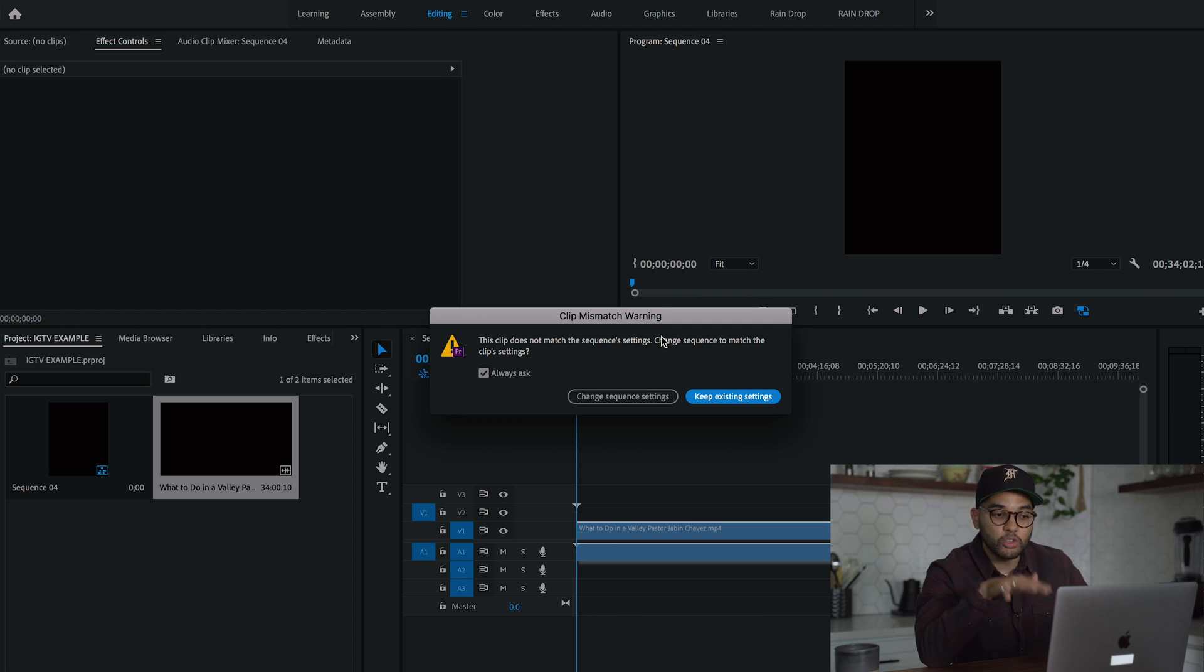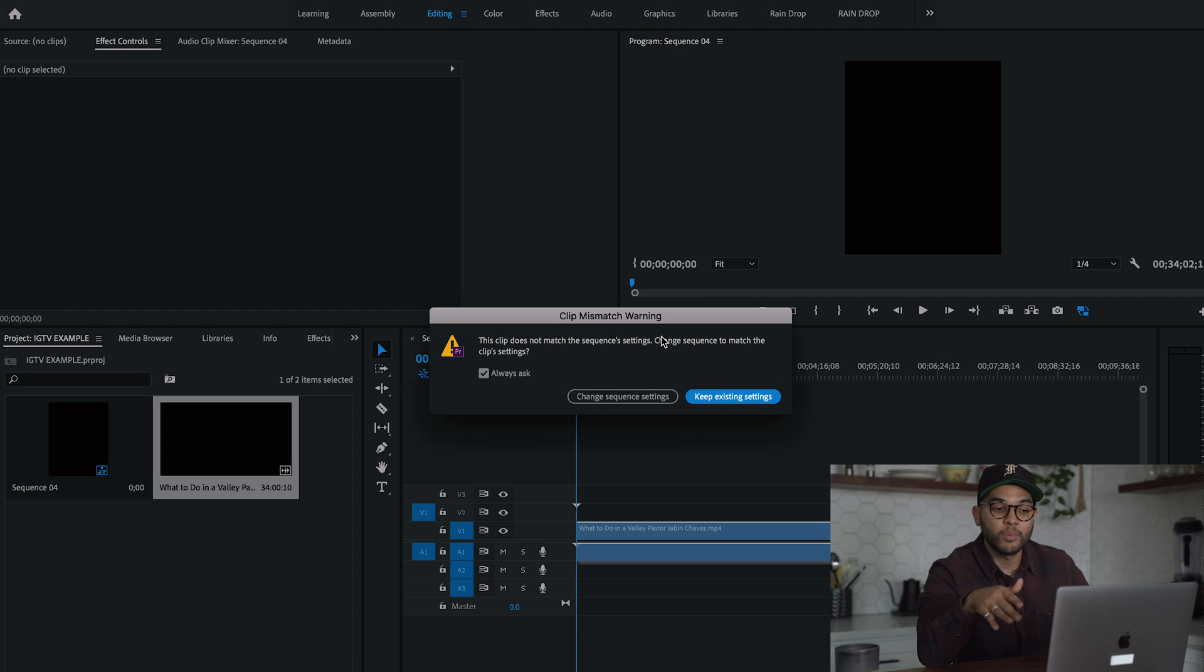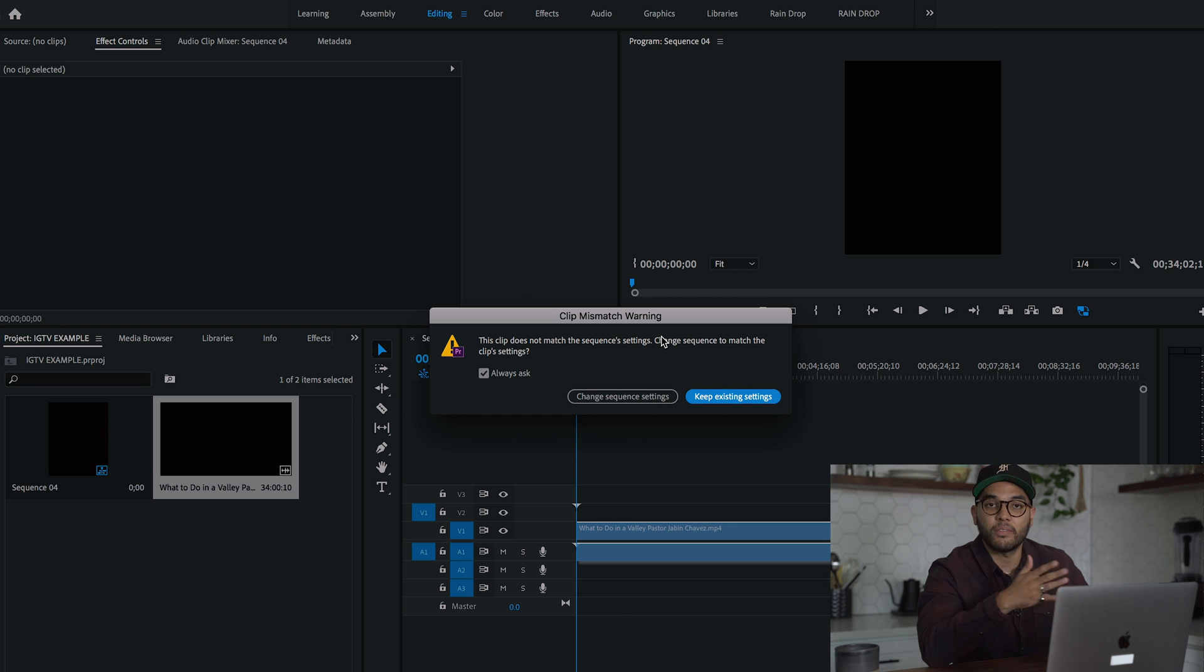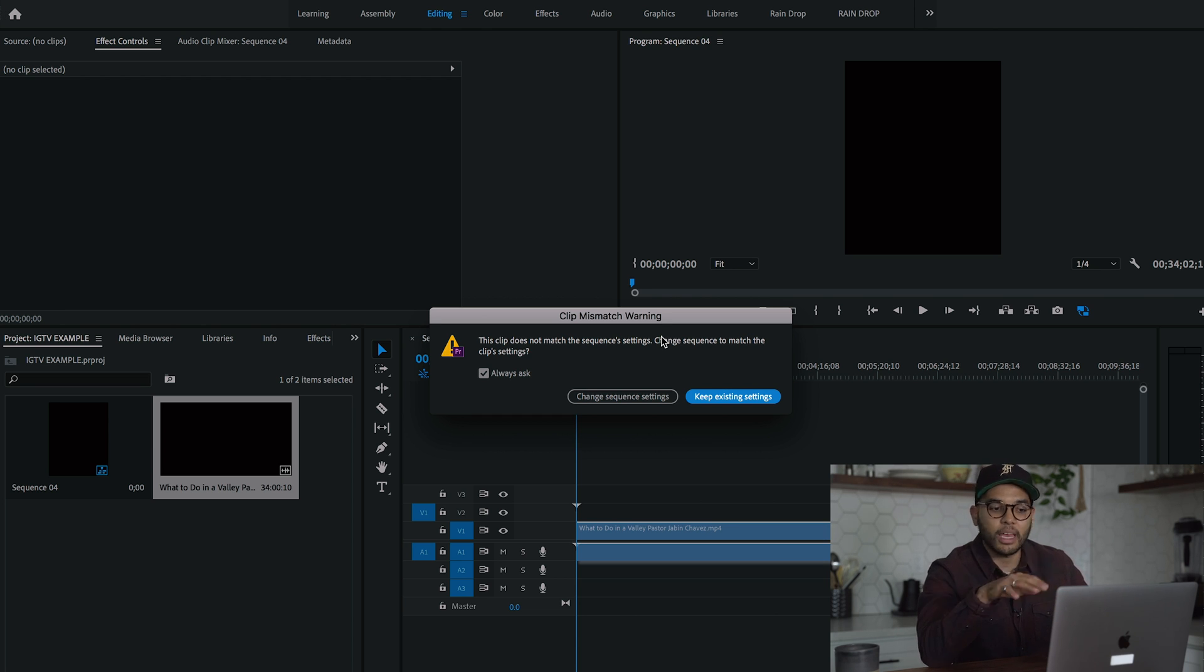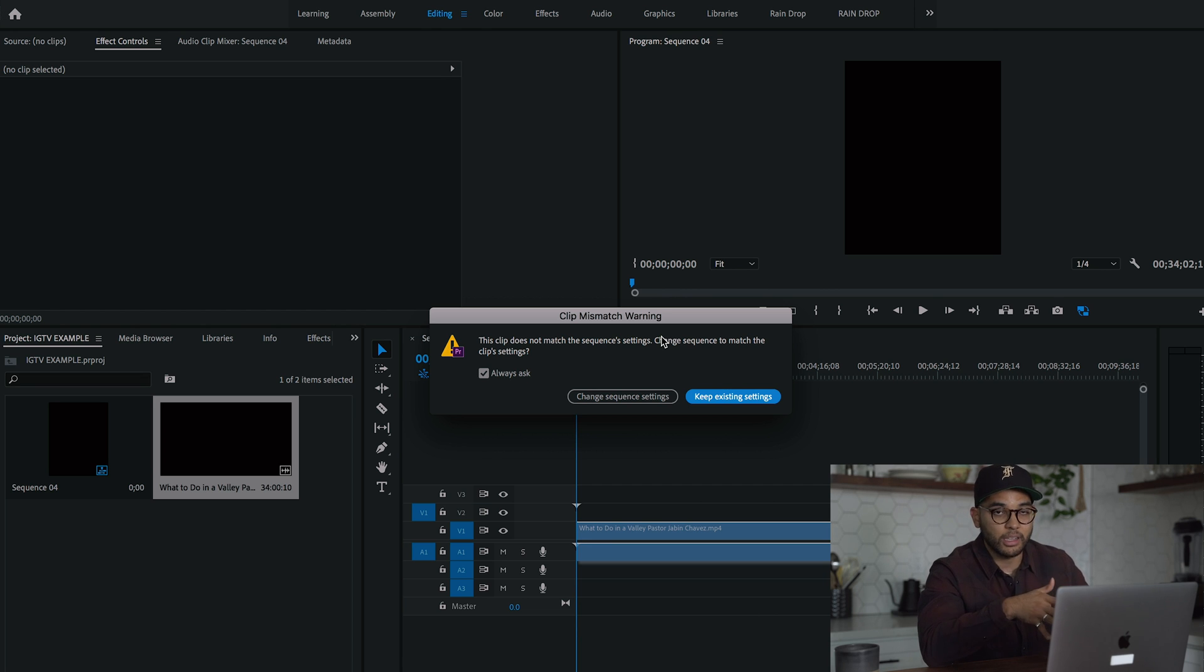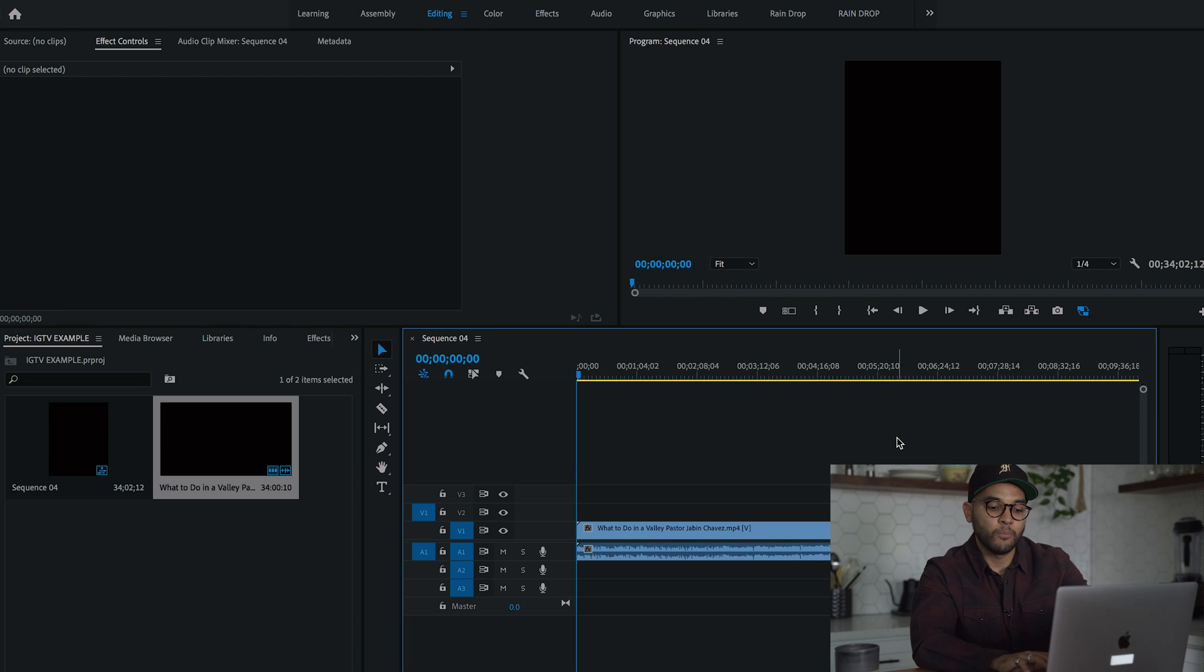It's going to prompt you if you want to change the sequence based off of your video. I actually sometimes say change sequence to match the video settings, like if we're shooting 4K footage or things like that. But because we're going to actually manipulate this clip, we want to keep it. So make sure you hit keep existing settings.